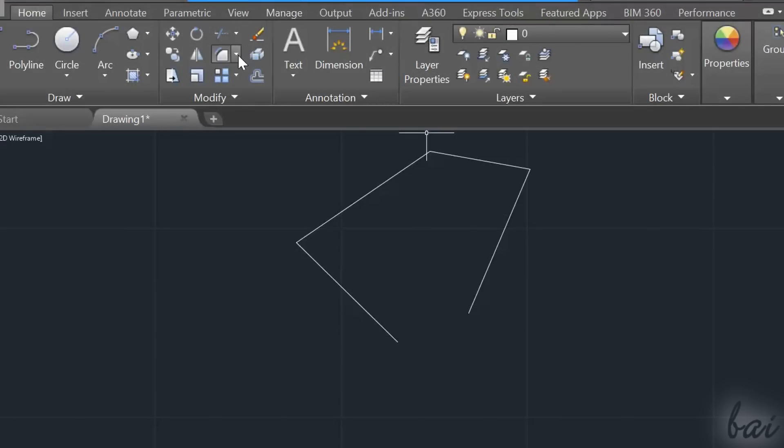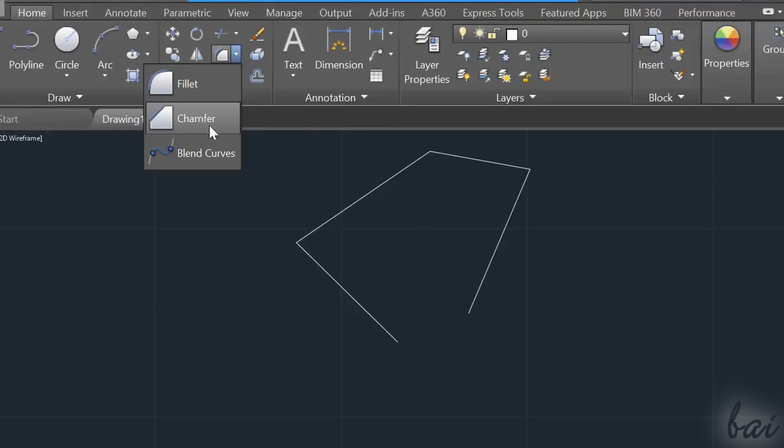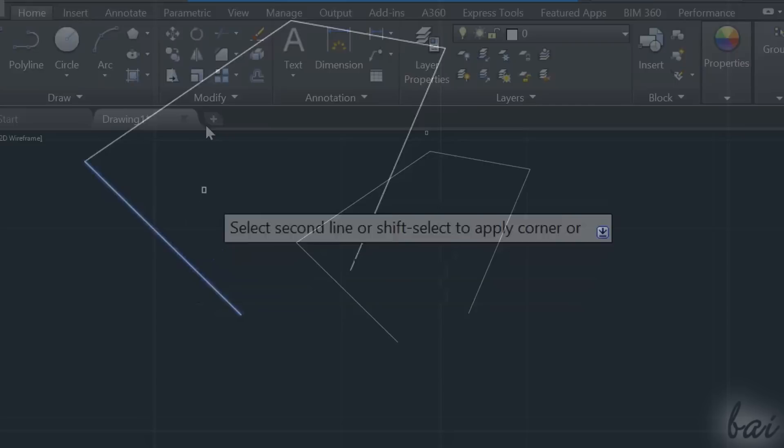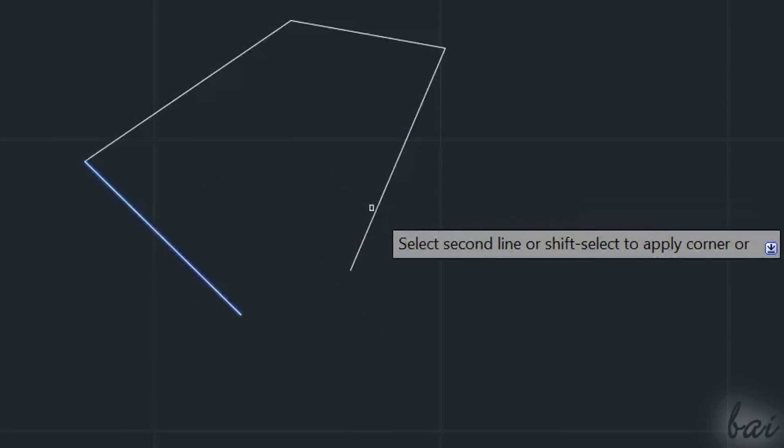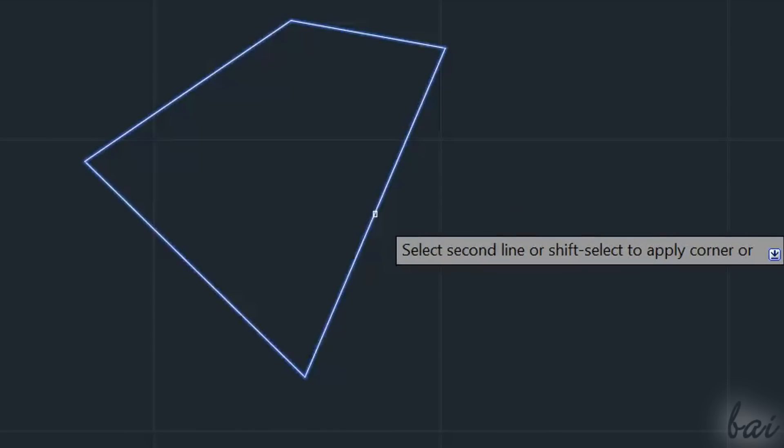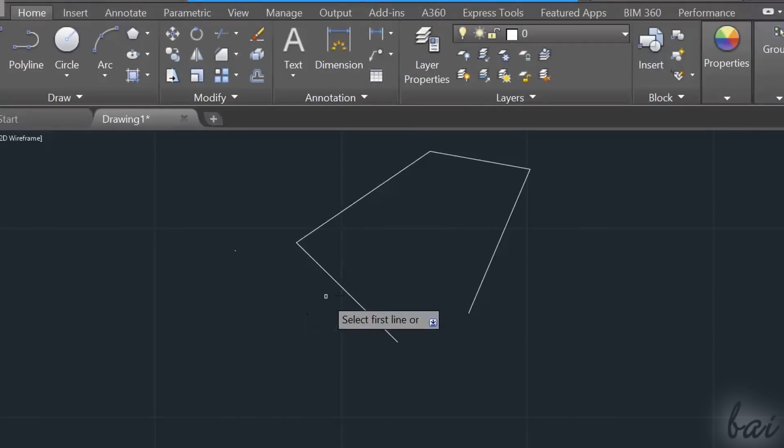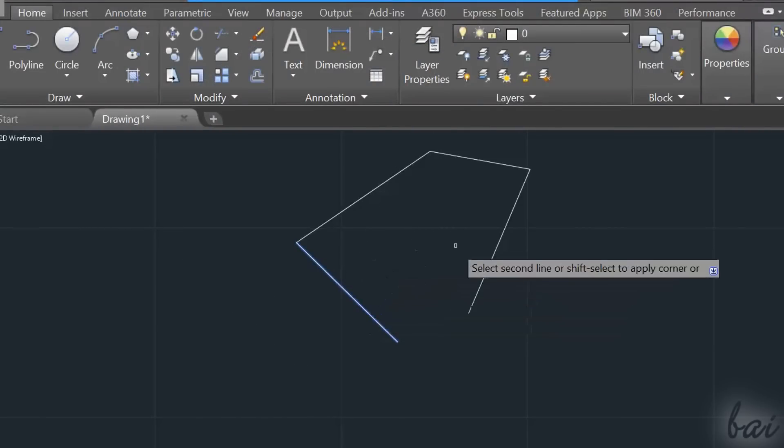The Fillet and the Chamfer tools are used to connect two object endpoints together. In particular, use the Chamfer tool to connect two segment endpoints with a straight vertex. Just select the two objects to join.